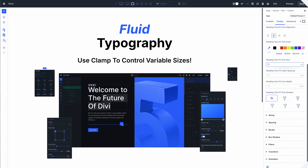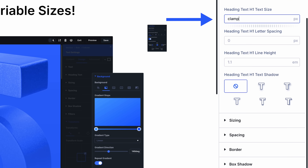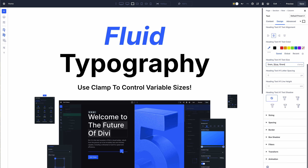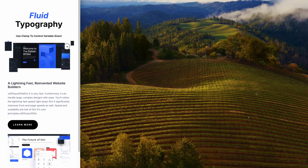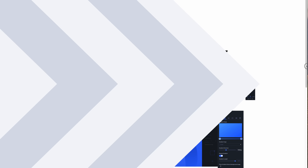Functions such as calc and clamp are very handy. Using clamp, you can create fluid responsive typography without responsive editing. clamp(5rem, 10vw, 15rem) scales your text smoothly as the width of the viewport changes, but ensures the text will never become too small or too large. In this example, text scales proportionally at 10 percent of the viewport width but never exceeds 15rem.